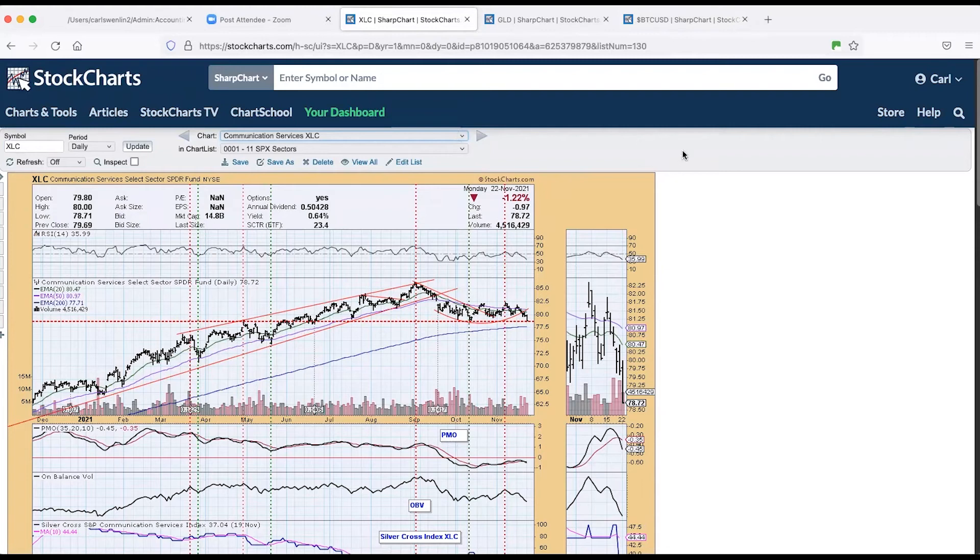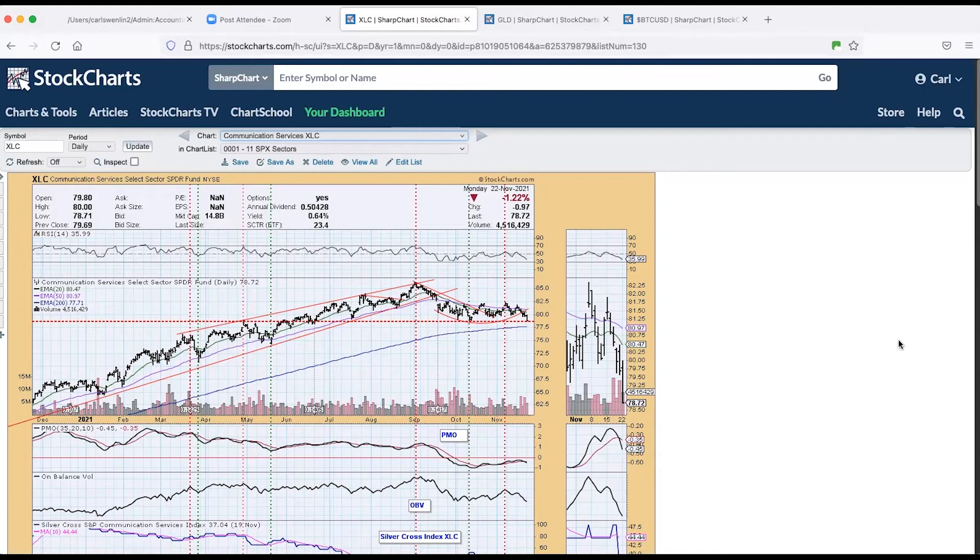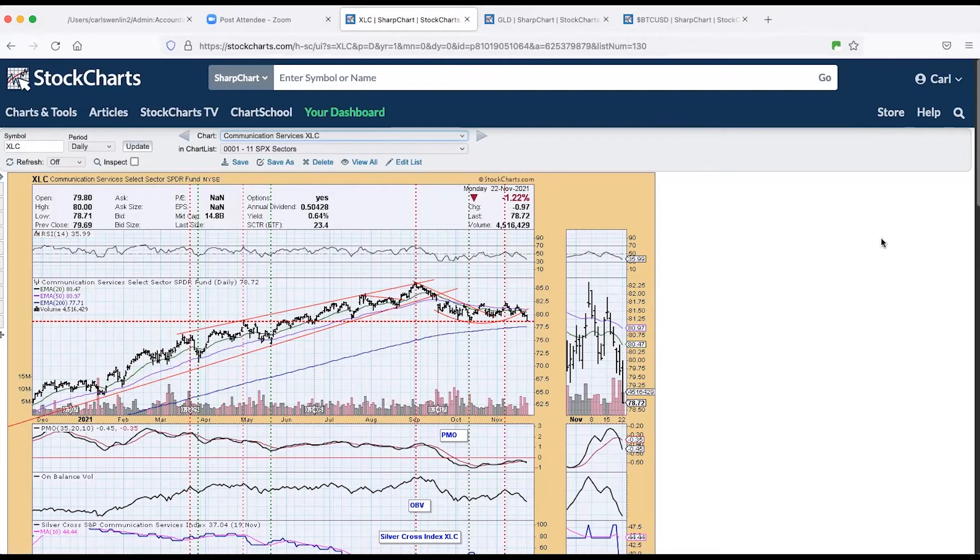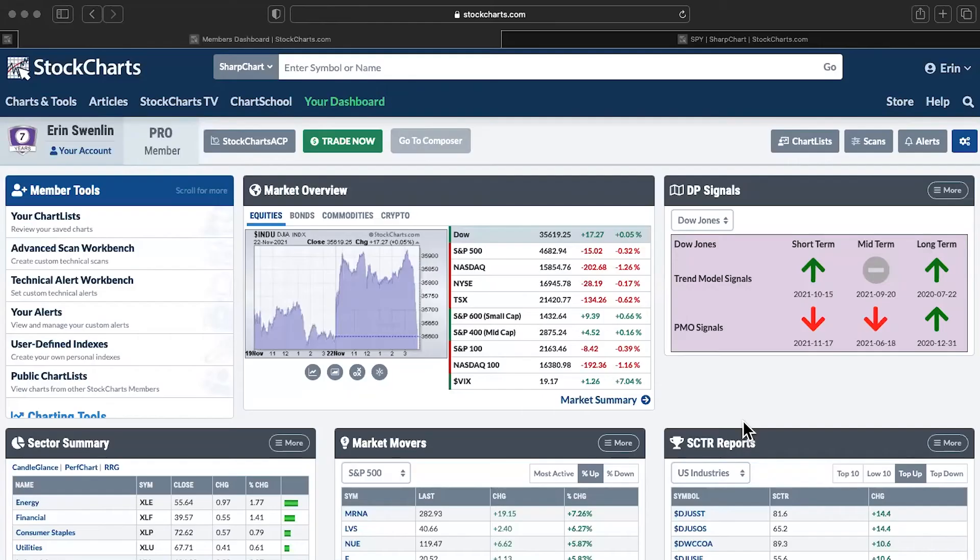All right. Yeah, I was looking at XLC. I thought we were on the right path. Participation had started to improve a couple of weeks ago. And it just petered out. Just didn't do anything for us. You got a PMO sell signal, too, in that chart. Oh, yes. Not good.